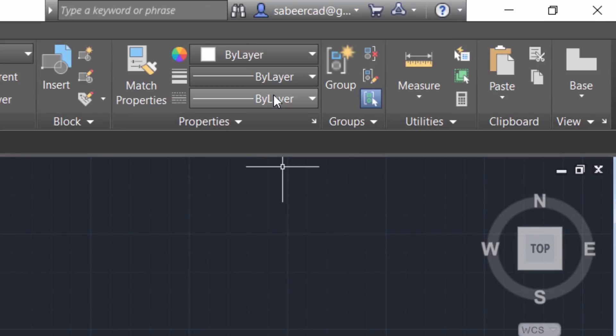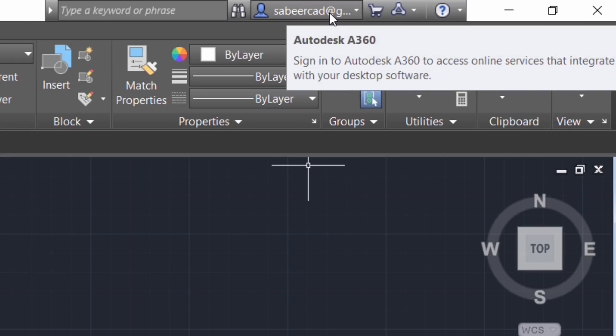Now you can click on the sign in button at the status bar and give the user ID and password. I have logged in to my account.